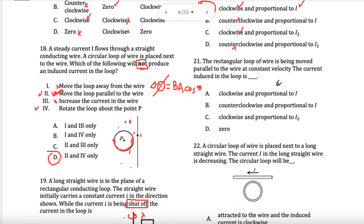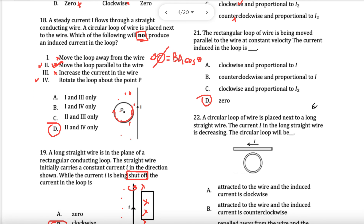The rectangular loop of wire has been moved parallel to the wire — I've already said it: moving parallel makes no difference. Constant field, so in this case nothing at all.